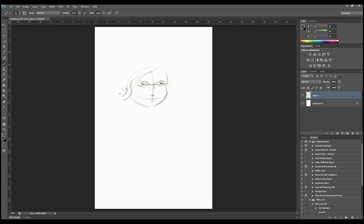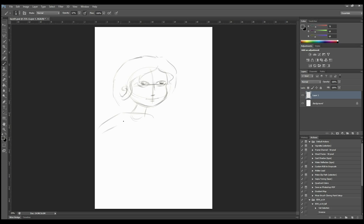So first of all I'm just breaking down the structure of the head. The eyes are about halfway down the shape of the head. The nose should be halfway between the eye and the chin, and the mouth will be halfway between the nose and the chin.